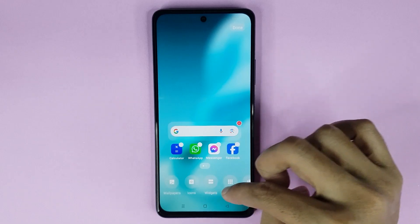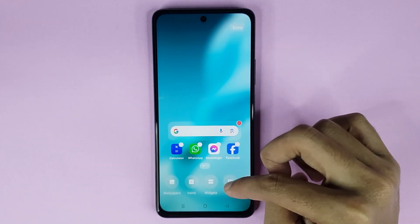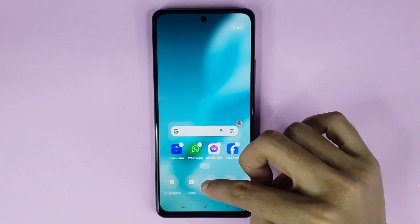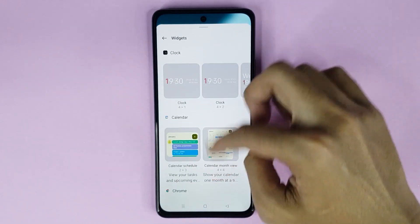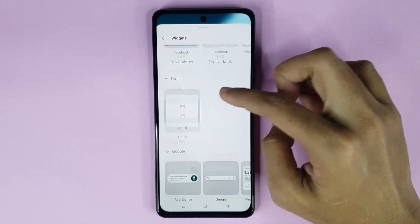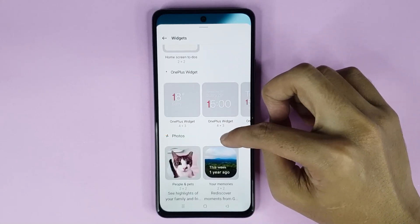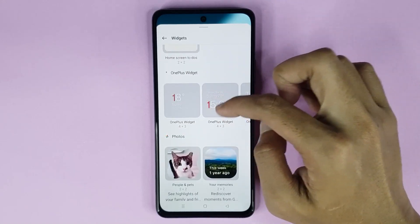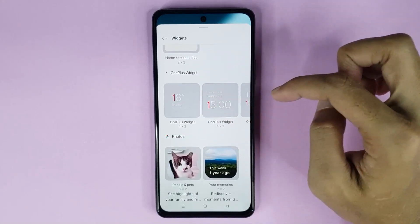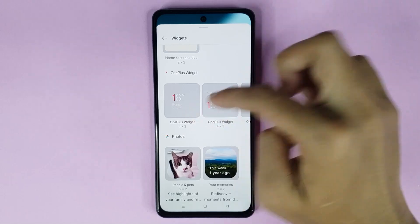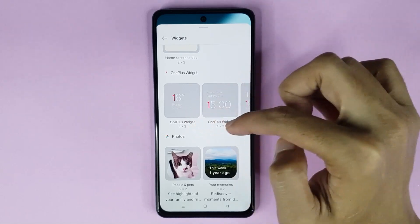At the bottom you can see the widgets option — just tap on widgets. Now from here, scroll down and you can see the OnePlus widgets option. If you want to add the weather widget to your home screen,